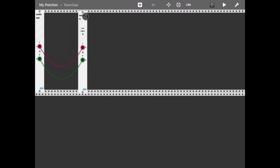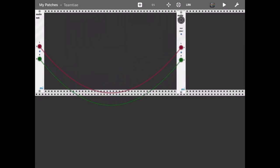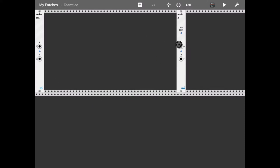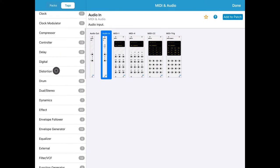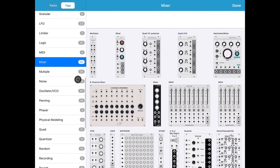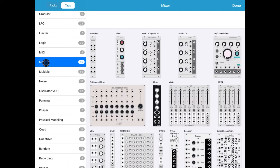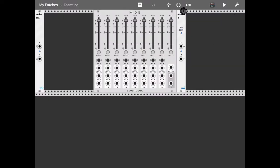Now let's design something more interesting in MI Rack. Let's disconnect the left and right channel — click and drag outside. Let's click on the plus sign and click on the tags. I want to introduce a mixer as it might come in handy later on. So let's select mixer, then select Mix 8 and click add to patch.